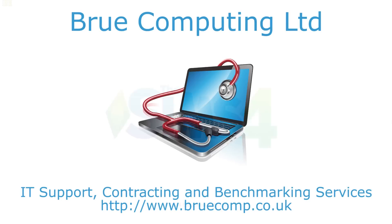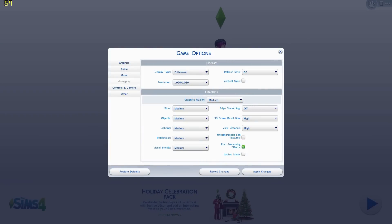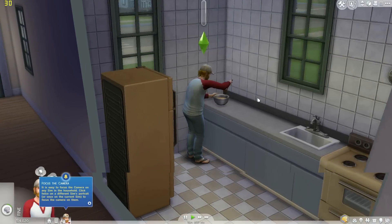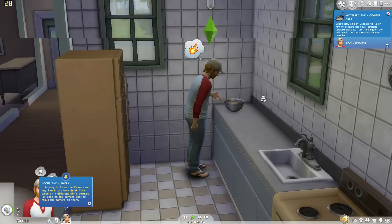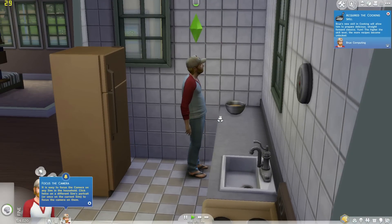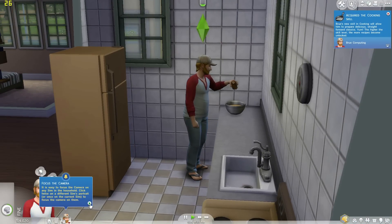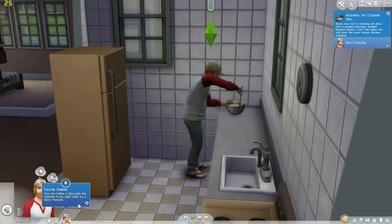Hi, I'm James and today I'm taking a look at The Sims 4 running on Intel Iris 5100 graphics. This is running on an Acer Aspire v3-371 laptop with the Core i5-4258U processor with the aforementioned Iris graphics.